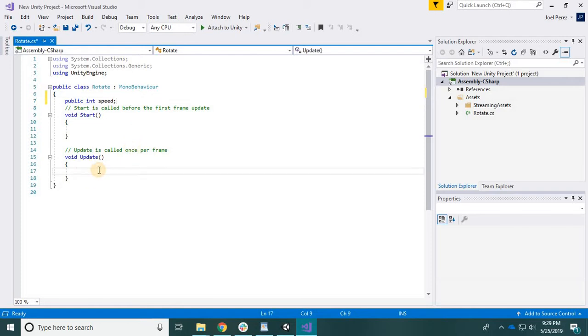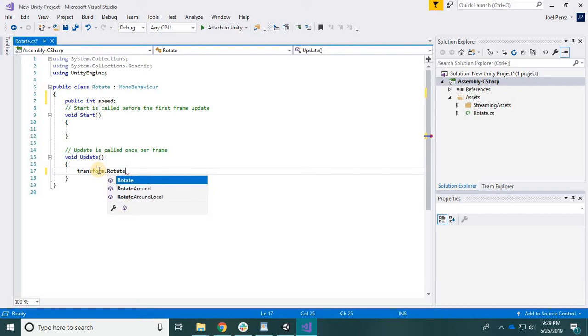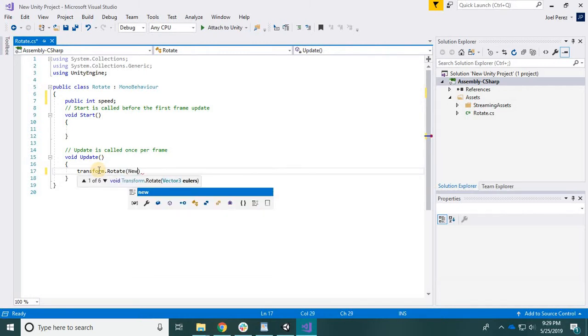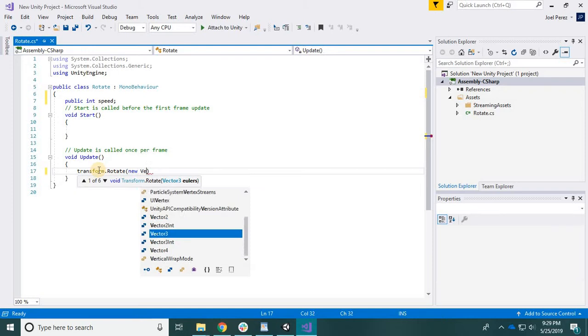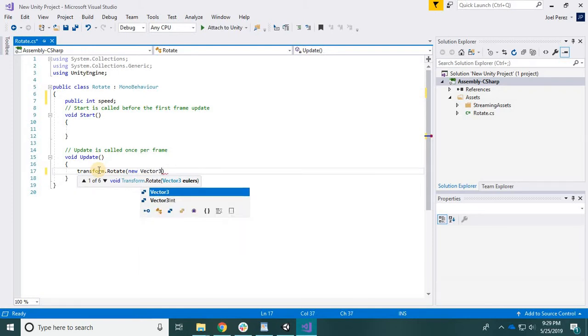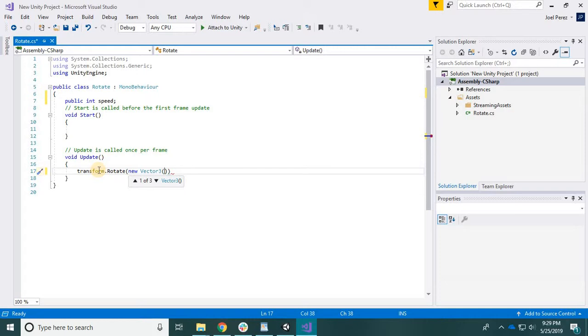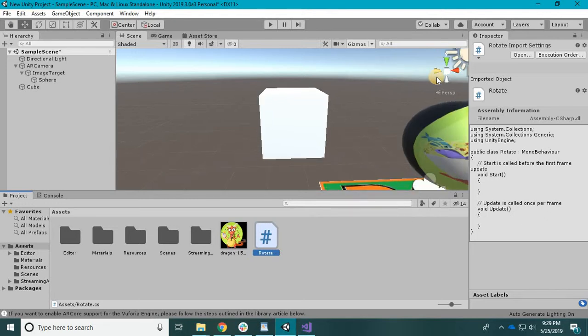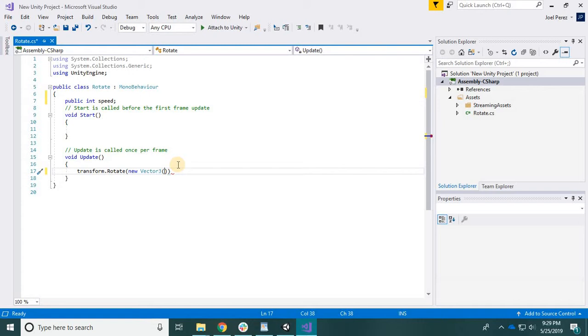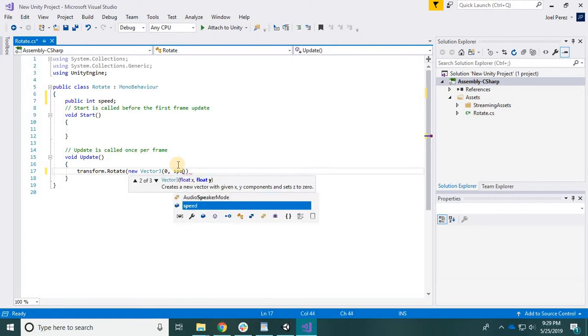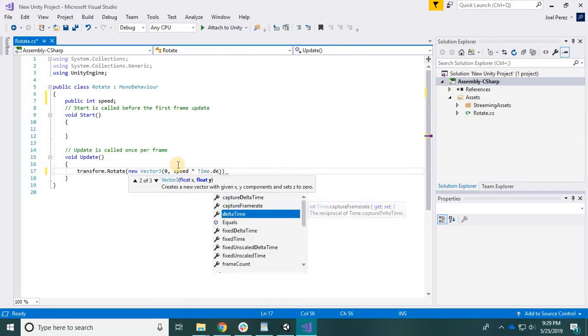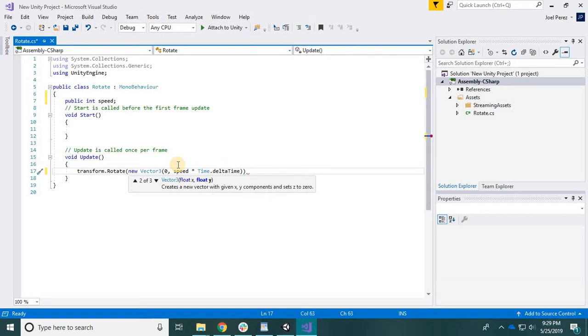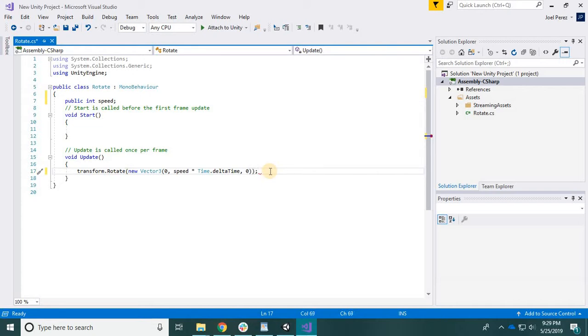And now let's do transform with a lowercase t, that rotate. Let's create a new lowercase new vector 3, and here we need three values - the X, Y, and Z. So let's see, where do we want to spin it on? If we spin it on the Y, let's see what happens. So X is zero, Y is gonna be speed times time dot delta time, comma zero, and then again semicolon.